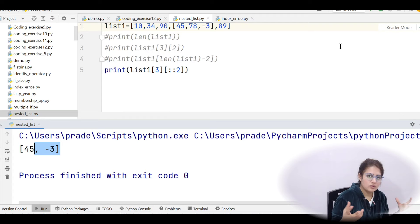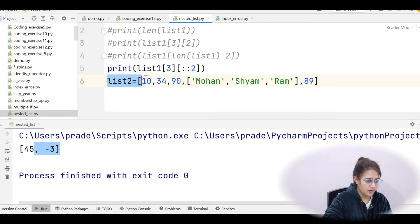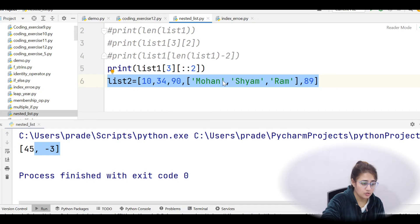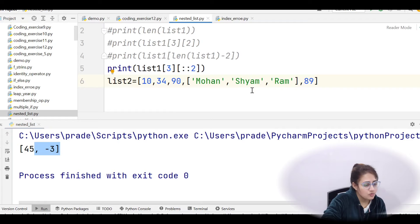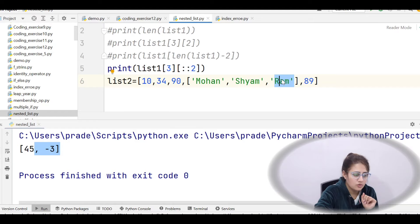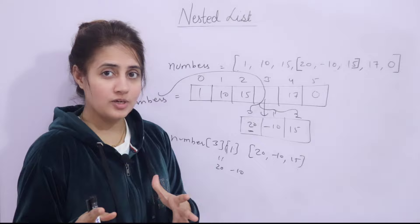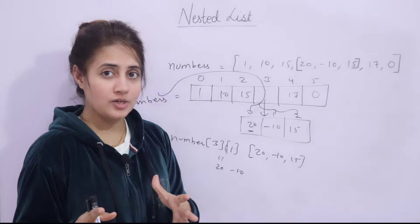That's the basic idea of nested lists in Python. Here's an assignment question: given list2 which contains another level of nesting, first tell me — is it possible to create that type of list? What is the length? And how do you access a specific element like 'ram'? Write your answer in the comments. I hope you understand nested lists. In the next video we'll do a coding exercise — bye-bye, take care.